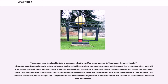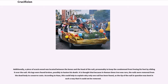The remains were found accidentally in an ossuary with the crucified man's name on it — Yehohanan, the son of Hagakol. An anthropologist at the Hebrew University Medical School in Jerusalem examined the ossuary and discovered a heel bone with a nail driven through its side, indicating the man had been crucified. The nail had olive wood fragments on it, indicating he was crucified on a cross made of olive wood or an olive tree. Additionally, a piece of acacia wood was located between the bones and the head of the nail, presumably to keep the condemned from freeing his foot by sliding it over the nail. His legs were found broken, possibly to hasten his death. Because iron was rare in Roman times, nails were typically removed from dead bodies to conserve costs — this could help explain why only one nail was found, as its tip was bent in such a way that it could not be removed.